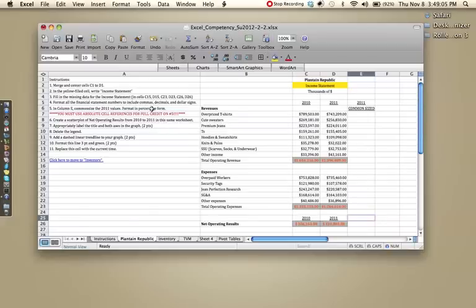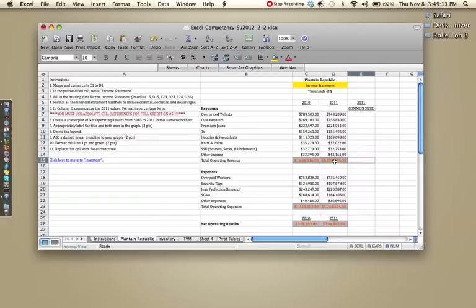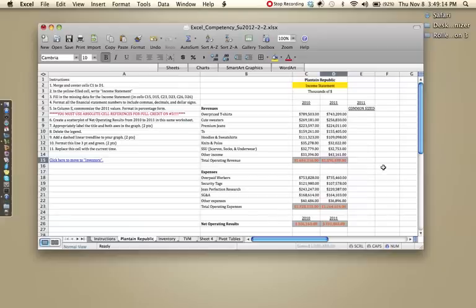In column E, common size the 2011 values. For this, we would want to take all of these numbers and divide them by total operating revenue. So let's start with the cell next to total operating revenue.